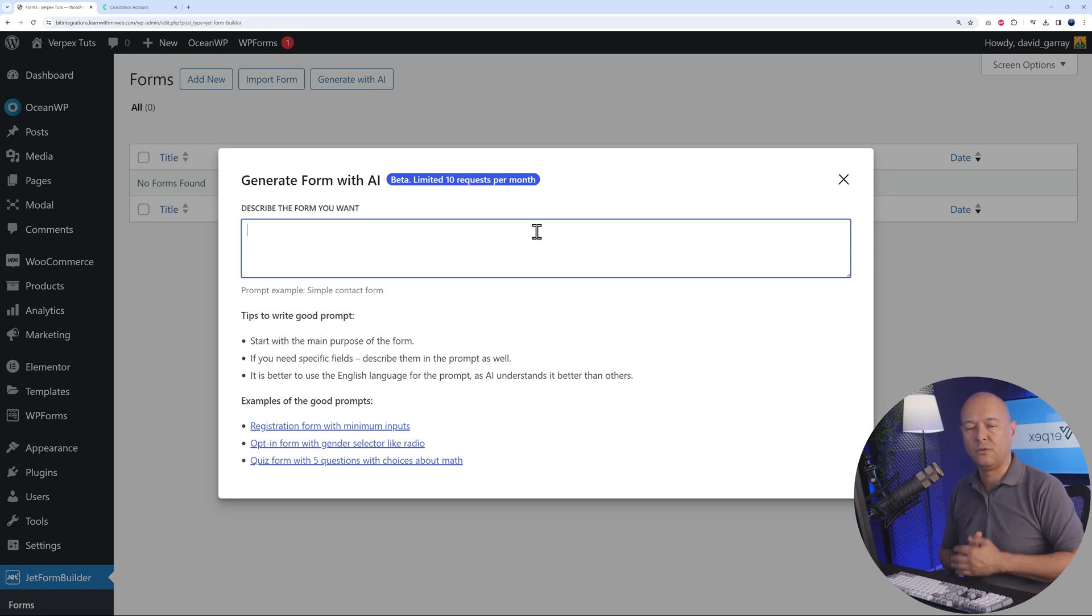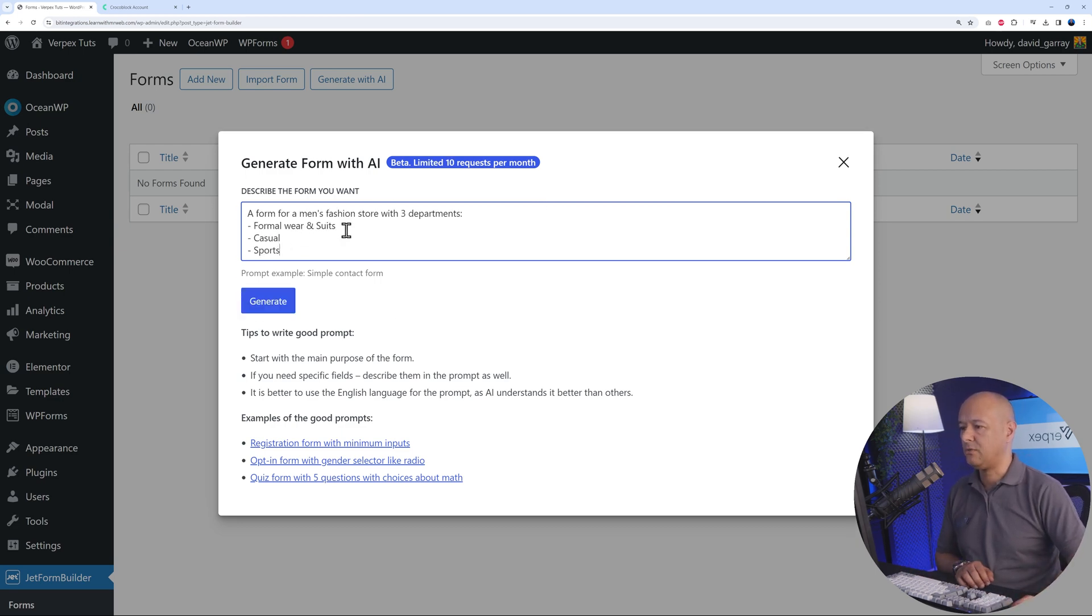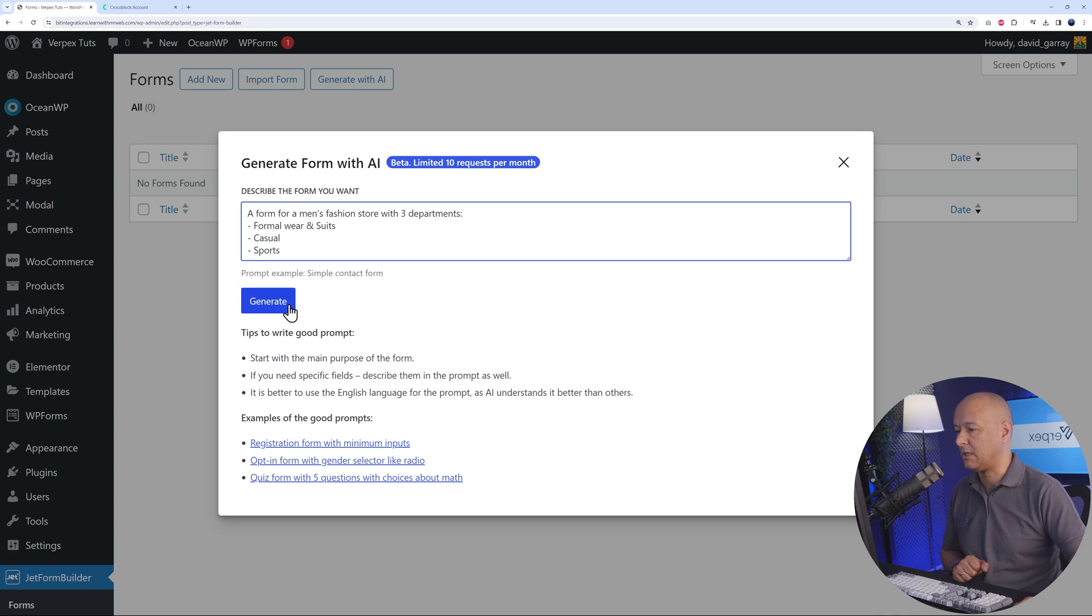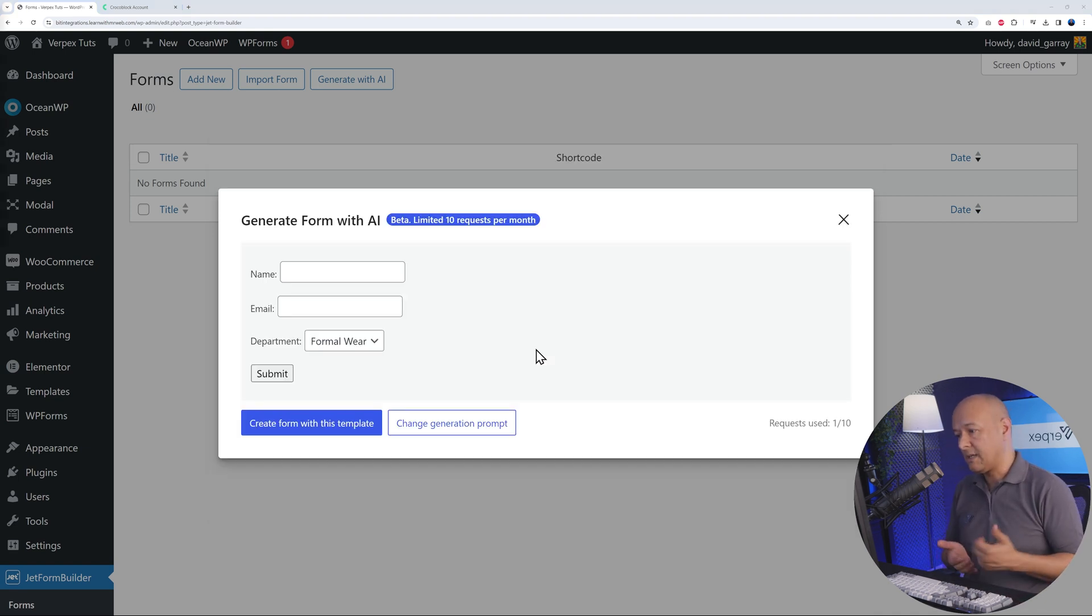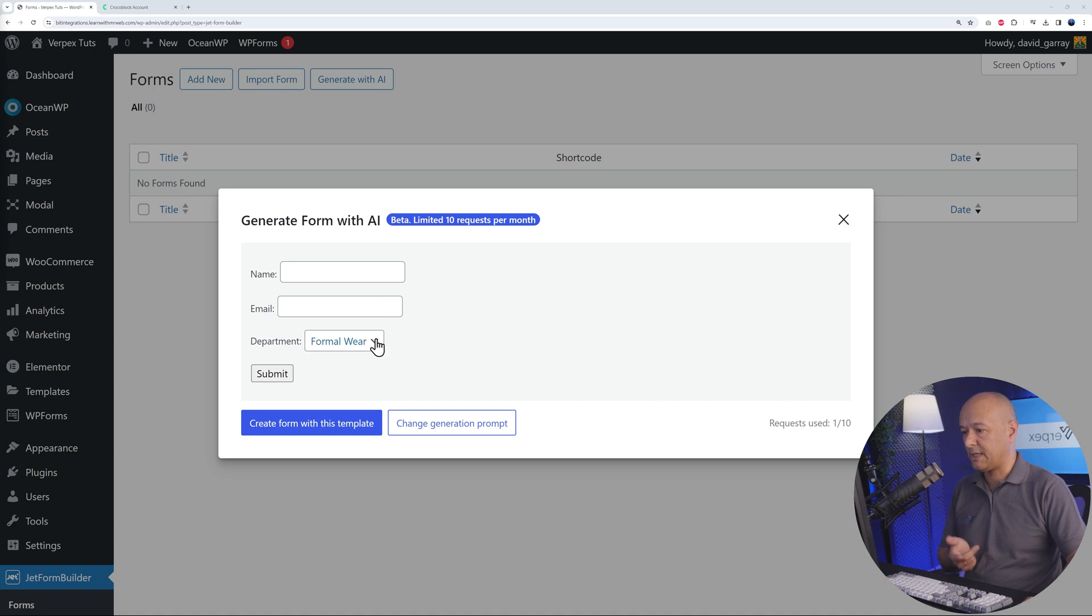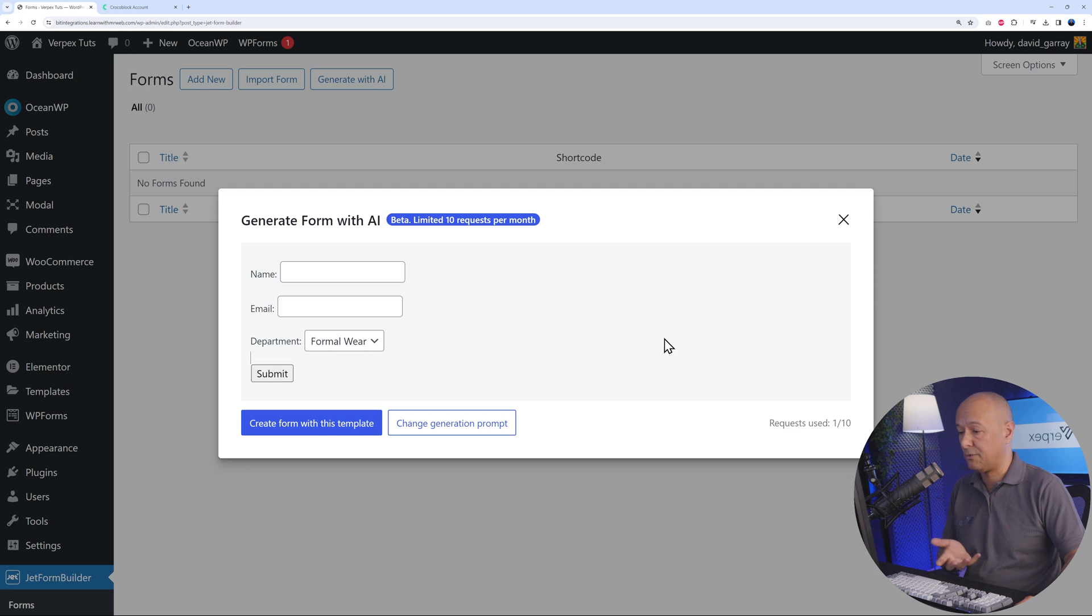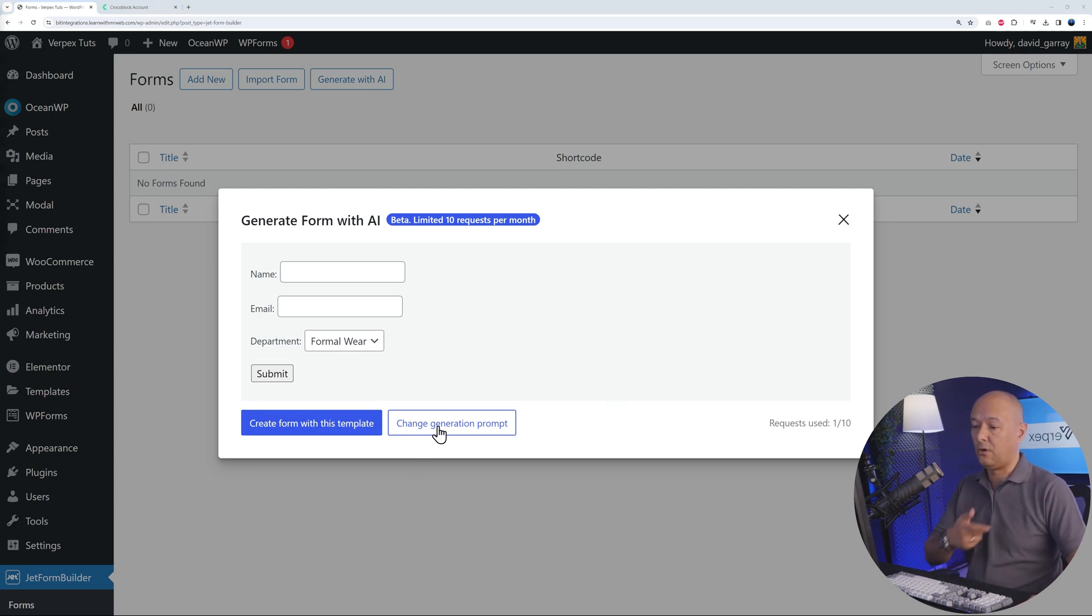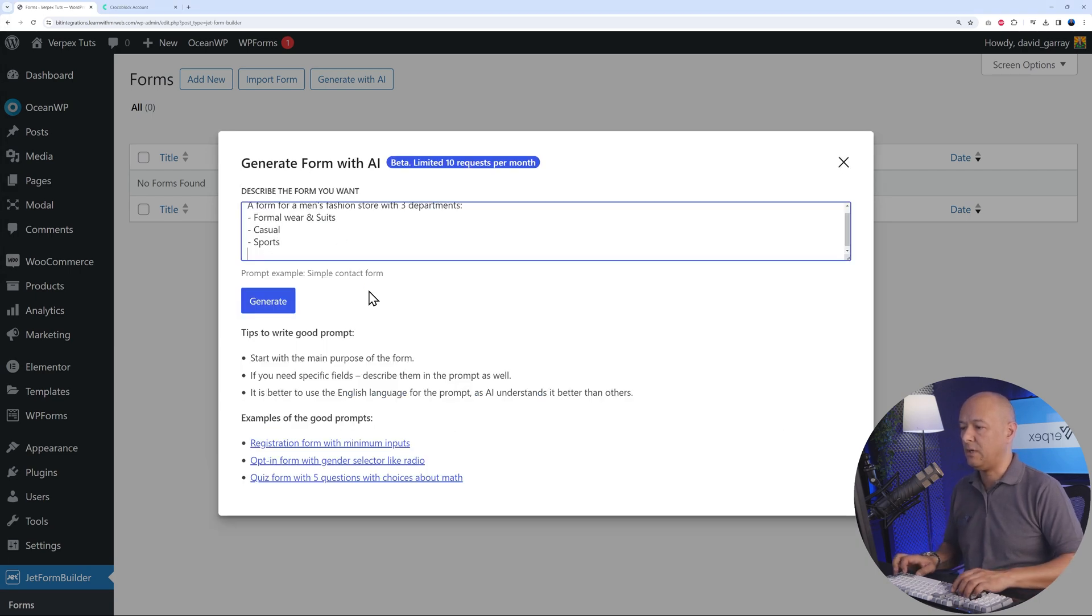Here we need to describe the form exactly what we want. Make it as simple as possible, straight to the point, clear and succinct. For instance, a form for men's suit fashion store with three departments: formal wear, suits, casual, and sports. Let's see what it's going to come up with. Let's click generate. Based on our prompt, as you can see, we have name, email address, and the department store: formal wear, casual wear, or accessories. Now the visitors can submit, and we will receive that. We have the option to either use that form or recreate a new one.